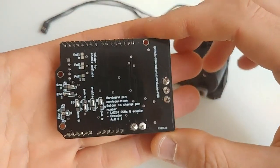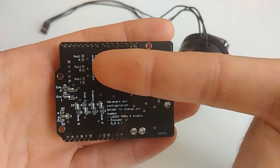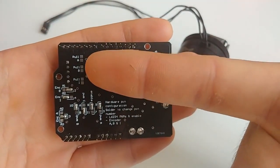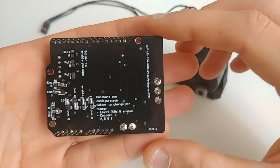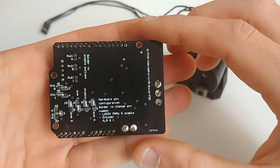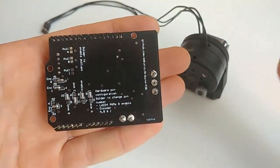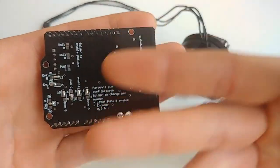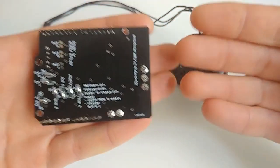These pull-ups you can enable from beneath, you can solder these pads. If you need them, if you don't, then just leave it as is. Some encoders need them, some encoders don't.